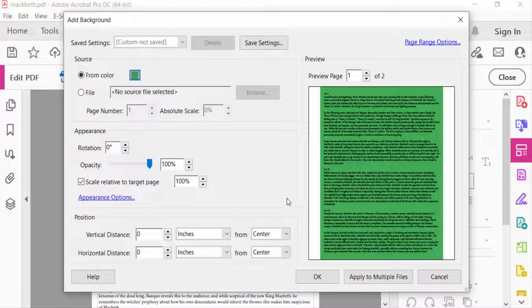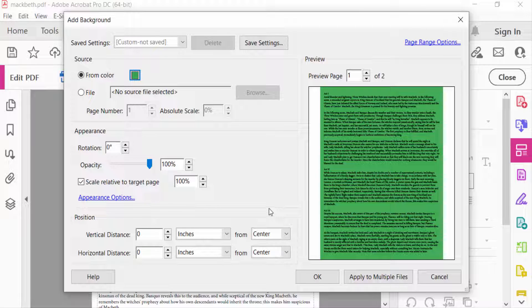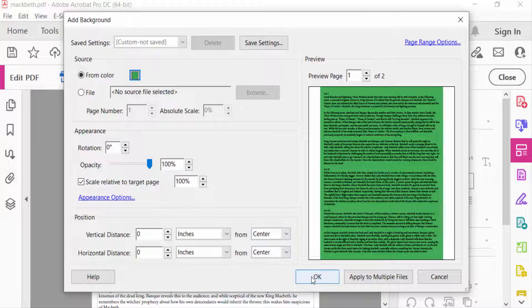Then you can find here rotation, opacity, and any other settings you want to choose and modify for this color. Then press OK.